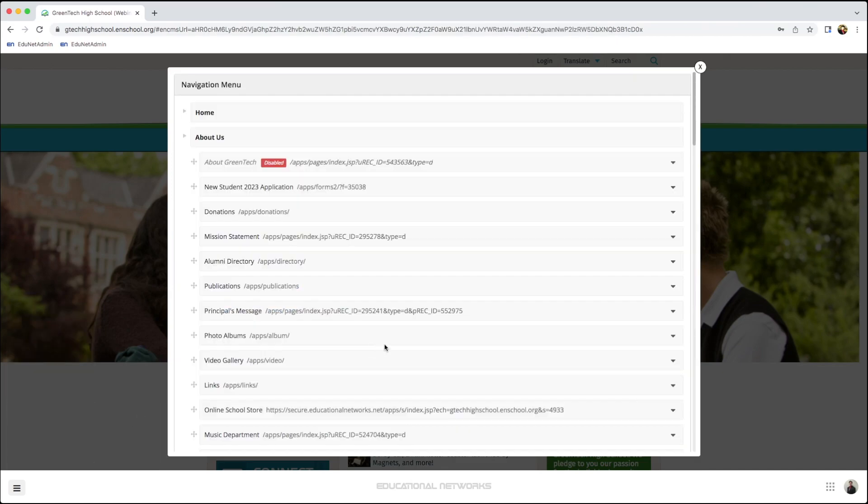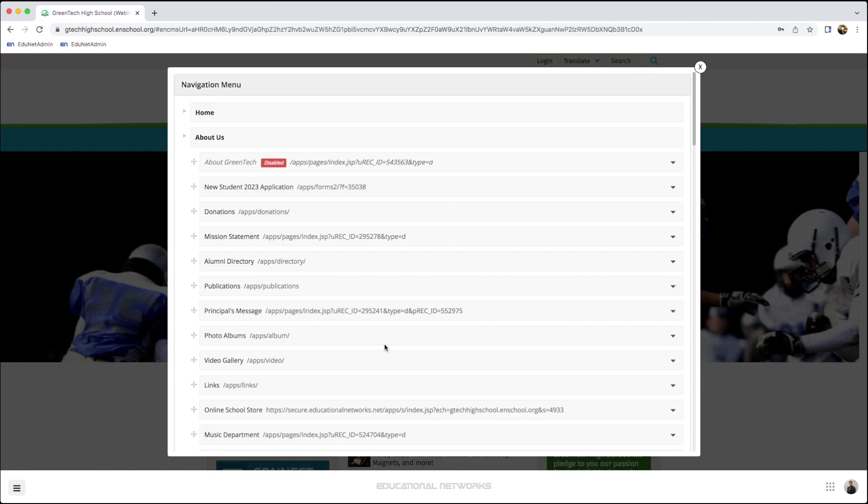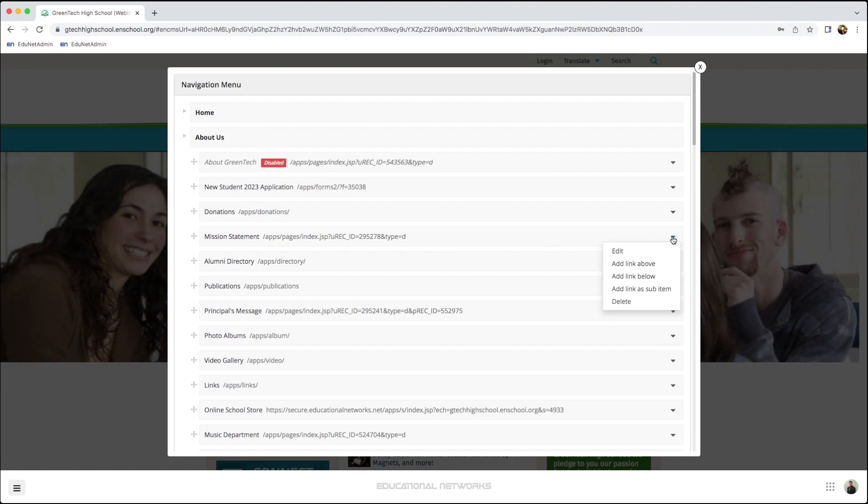From here, I want to locate exactly where I want to add my file. In this case, I want to add this underneath the mission statement. I start by clicking on the arrow, and depending on where I want this to go, I can choose either Add Link Above or Add Link Below. In this case, I'll select Add Link Below.